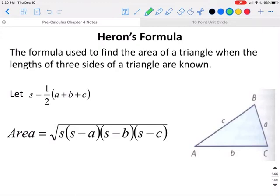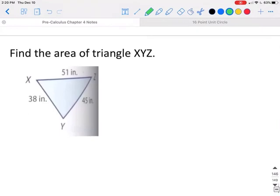It is possible to find the area of a triangle even if you don't know the base and the height. If you know all three side lengths, you use the formula: the square root of s times (s minus a) times (s minus b) times (s minus c), where s equals one half the perimeter, or one half of (a plus b plus c). This is called Heron's formula.